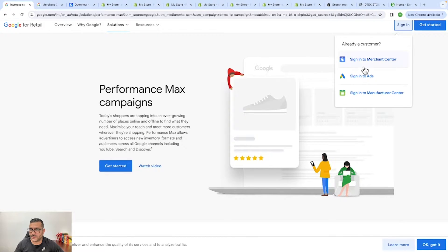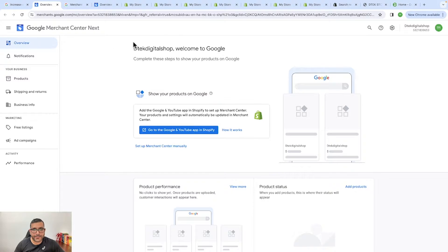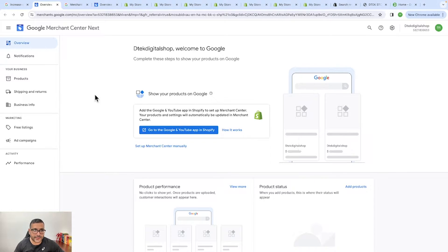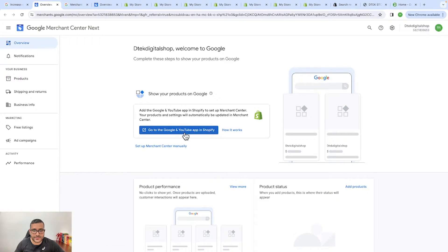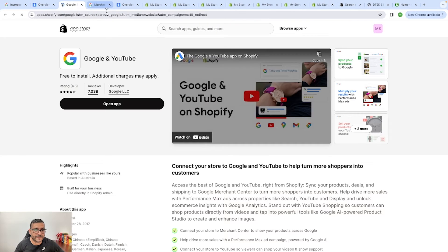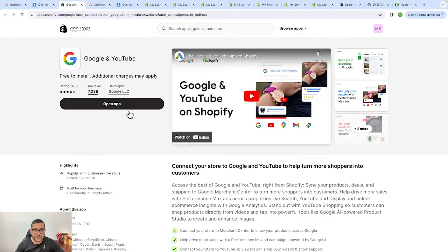Sign into your Merchant Center and you'll see this window — it's showing a prompt saying to go to the Google and YouTube app in Shopify. You can download that app in Shopify and connect to your Google Merchant Center. Shopify and Google have made it easy for us to connect the Merchant Center — before there were third-party applications, but Google has launched their own application for easier integration. Click on that option and you will end up in the app in Shopify.